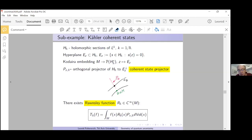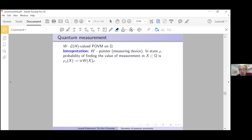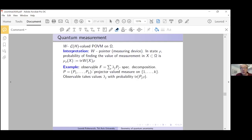The Kodaira embedding theorem dictates the form of this positive operator-valued measure entering the quantization. In quantum measurement, a POVM on Ω is interpreted as a measuring device: in state ρ, the probability of finding the measurement value in subset X is ν_{ρ}(X) = trace(W(X)·ρ). The basic example uses spectral decomposition of an observable into projectors at different eigenvalues.